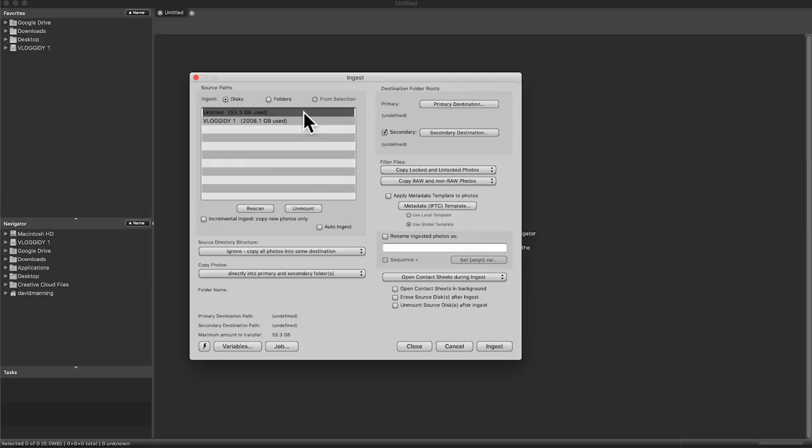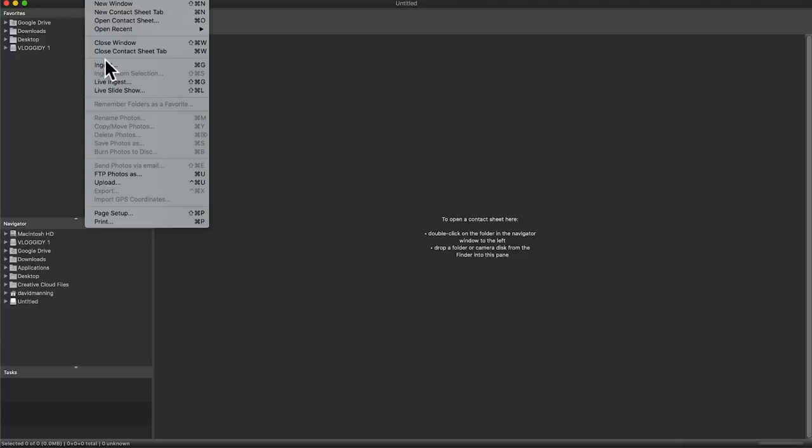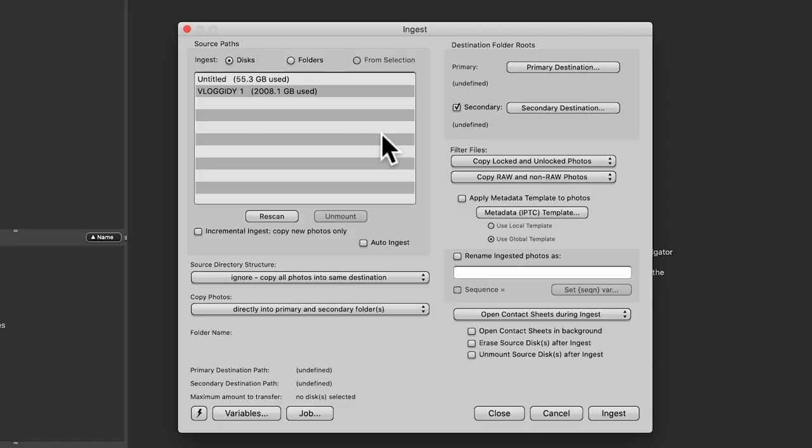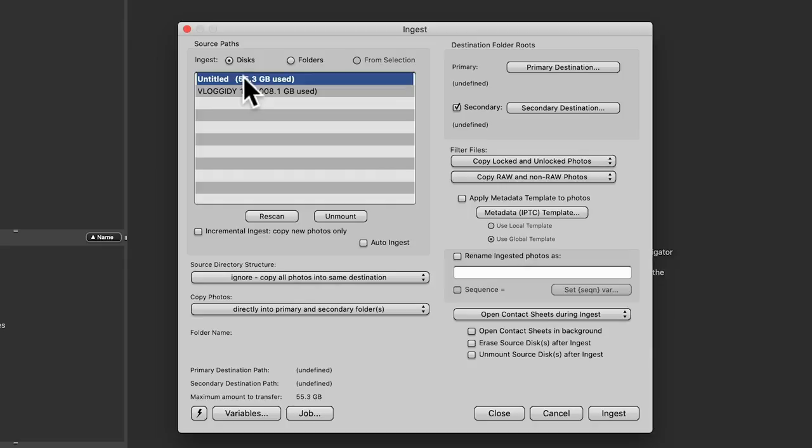First I'm going to plug an SD card into my computer and show you the ingest feature and why I like it so much. Here on the computer is the ingest window. This ingest window just pops up as soon as you plug the SD card in. But if it hasn't popped up, you can go up to File > Ingest and get the same window. The window looks super crazy and ridiculously complicated, but it's pretty easy. Right here is the SD card I just plugged in — I've used 55.3 gigabytes.